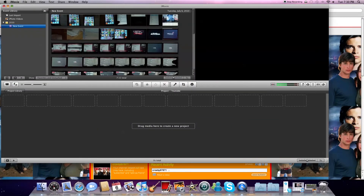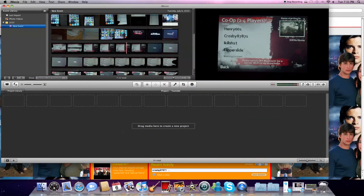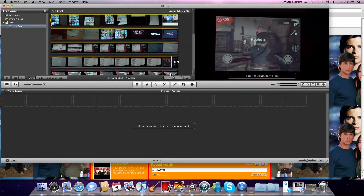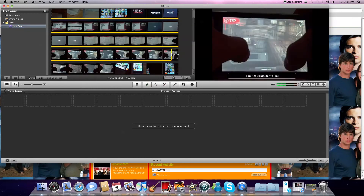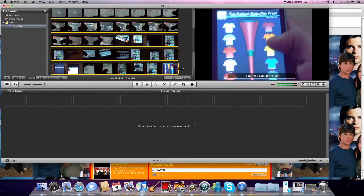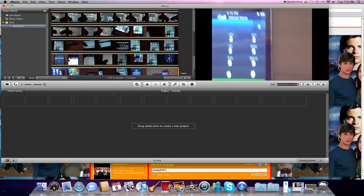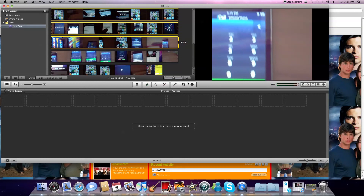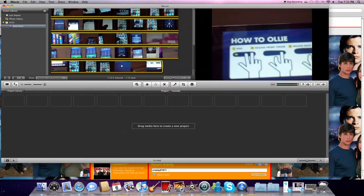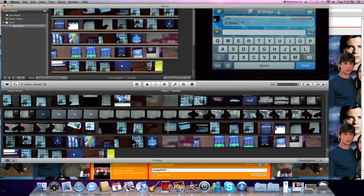So basically, open up iMovie, and do whatever you want — just open it up and copy all this. I'm gonna do this, sorry about this guys. Okay, and then I'm just gonna drag it all over here, see?